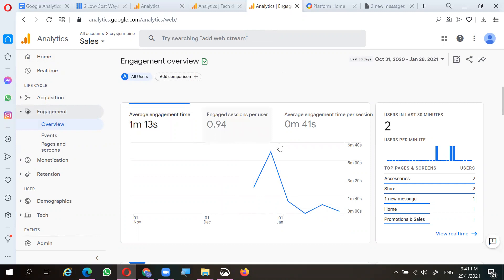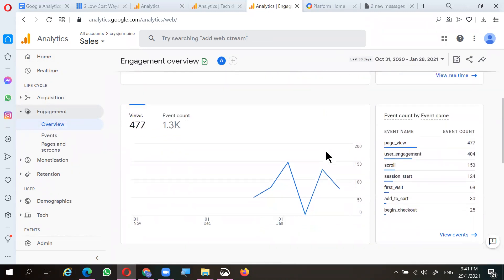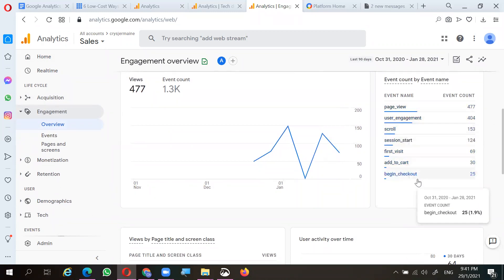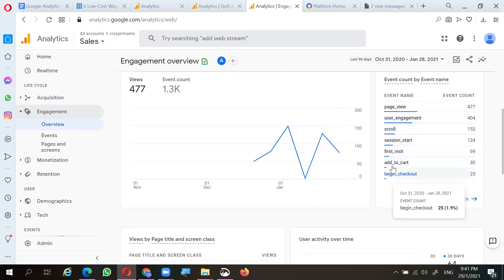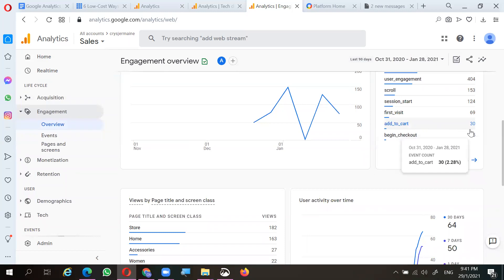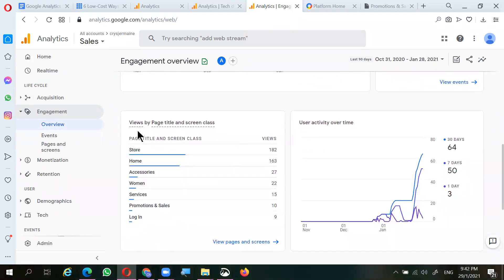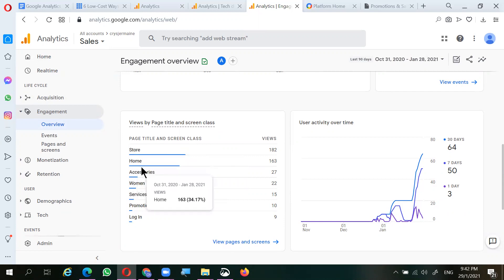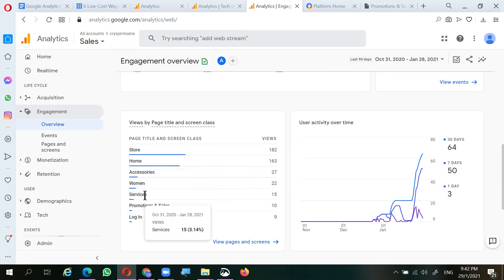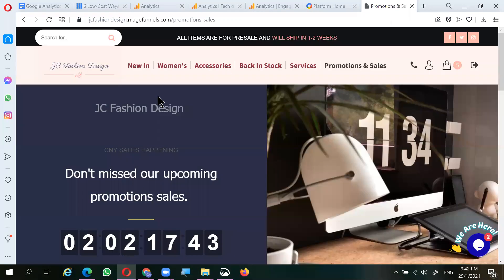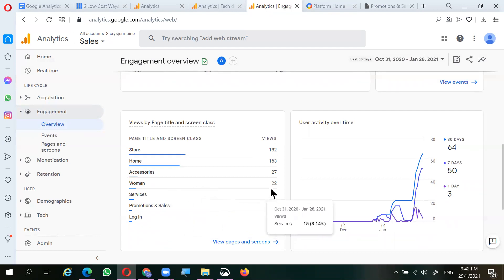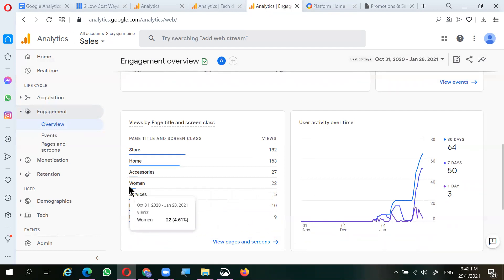In the engagement overview you can see the retention, engagement sessions per user, and various event counts by event name — these include scrolling, first visits, and adding to cart. Altogether about 30 users added items to the cart. You can also view by page: the store page, home page, accessories, women's, and services pages.